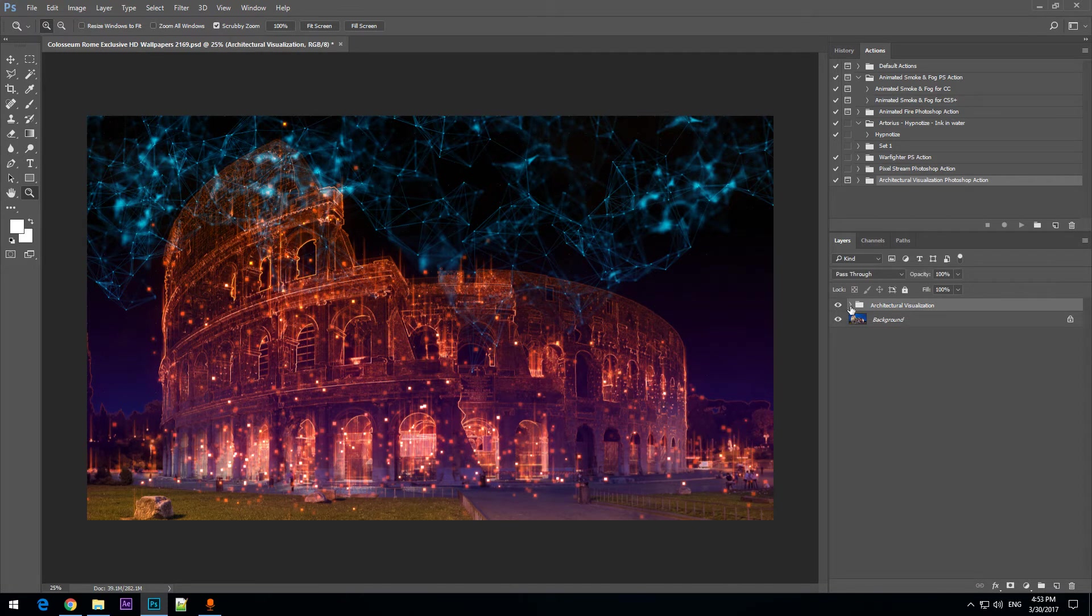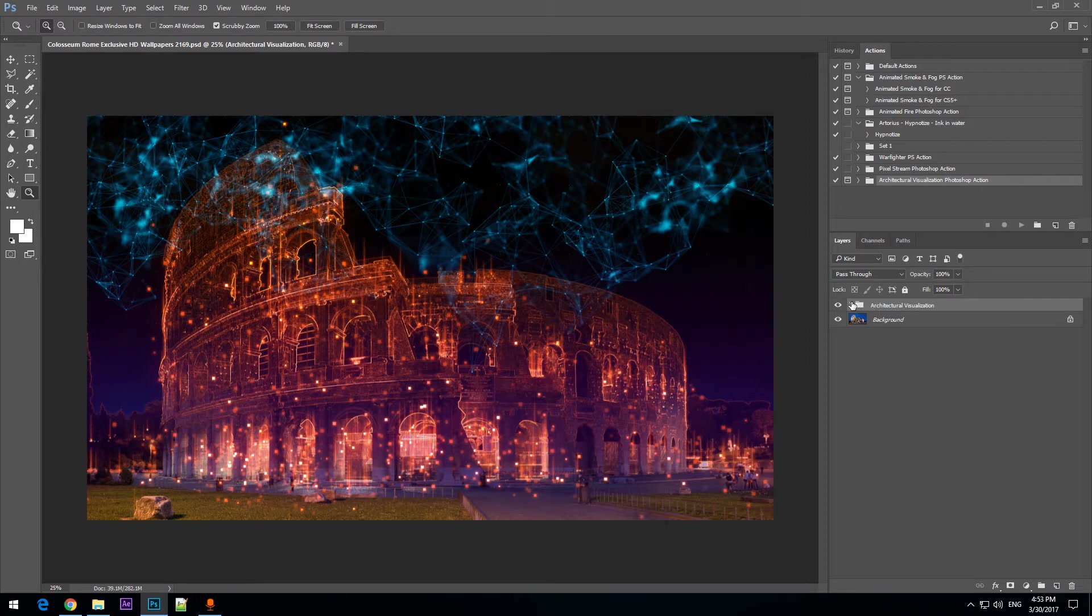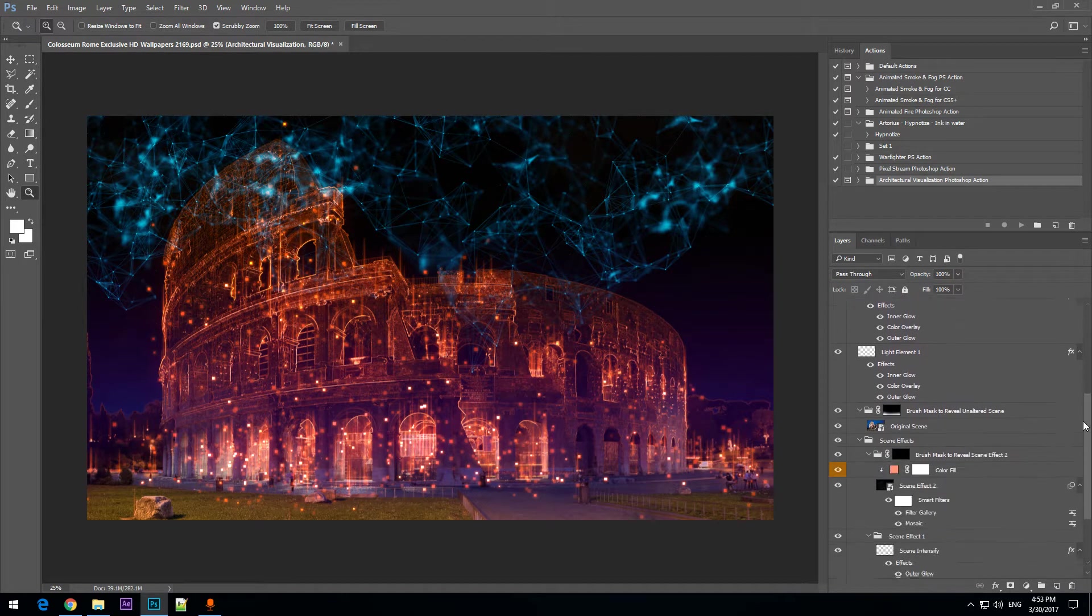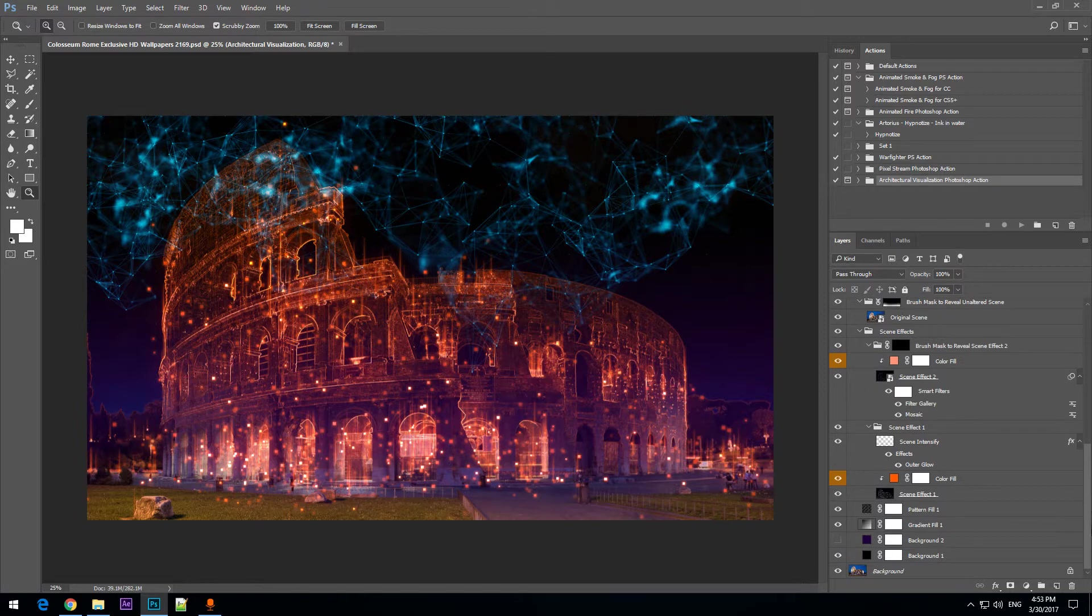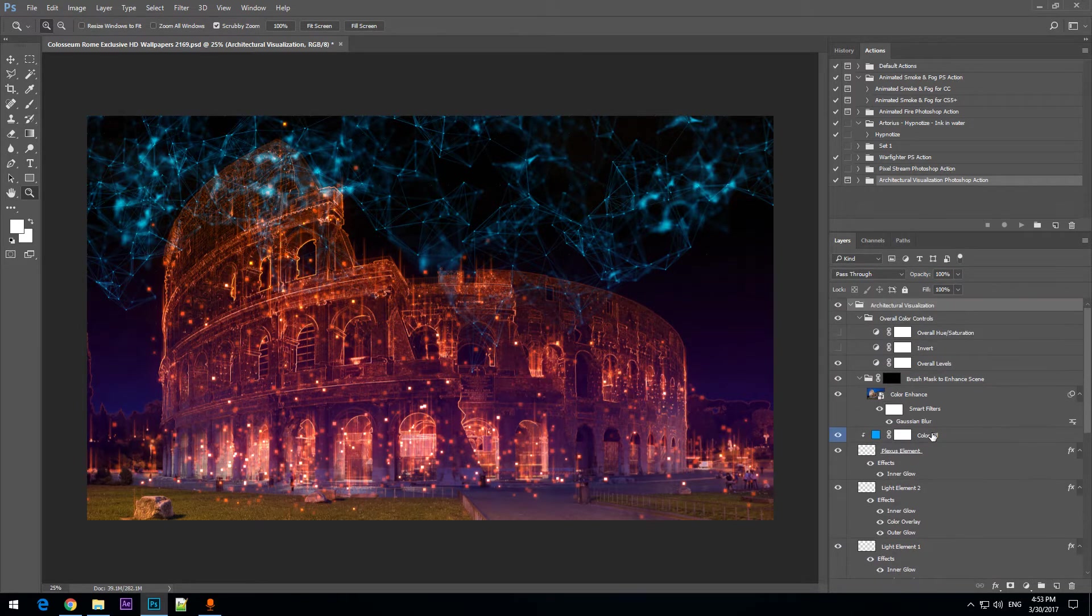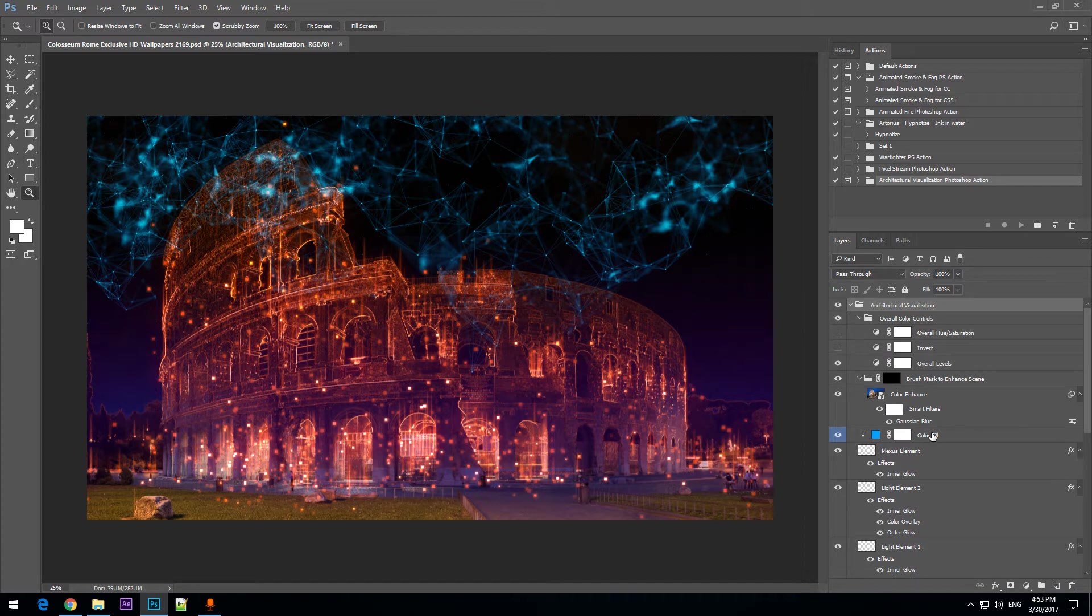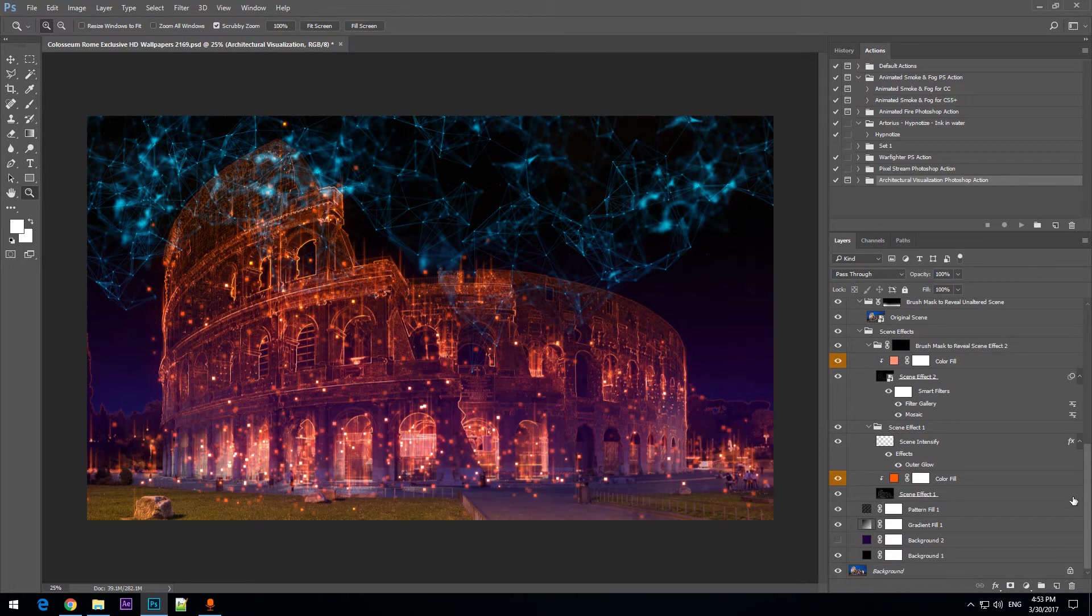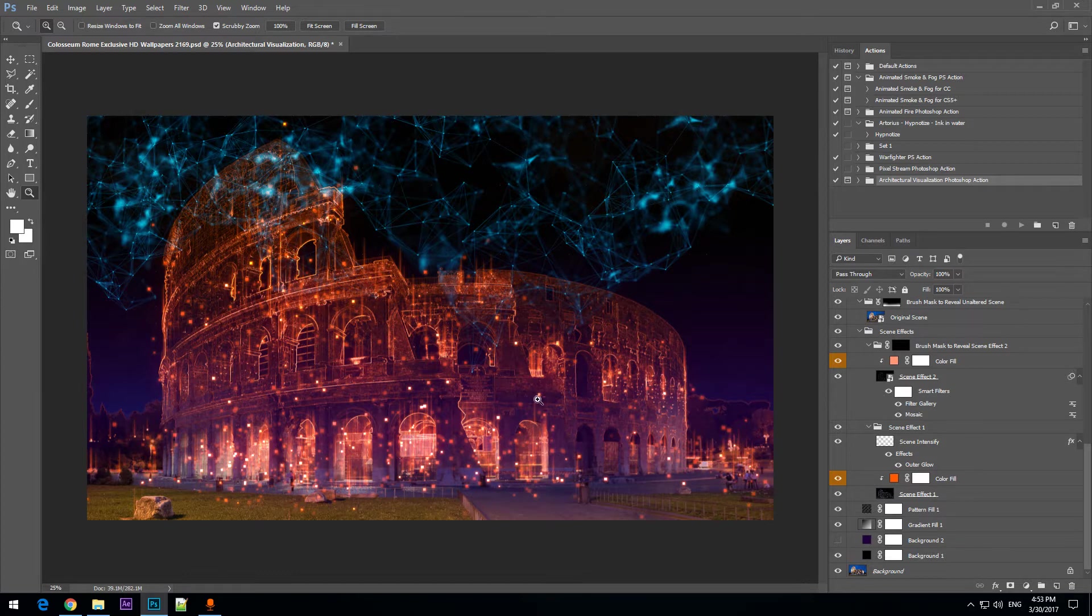This is the folder that has been created by the action. It contains all the other elements. There are multiple layers inside and you will have vast customization possibilities.